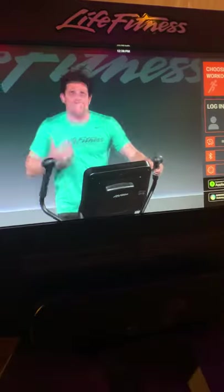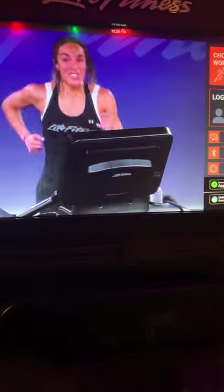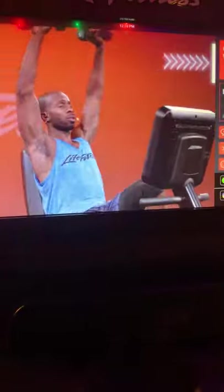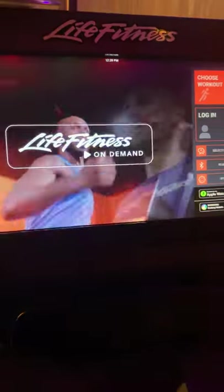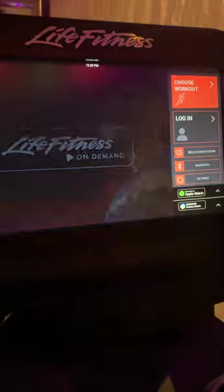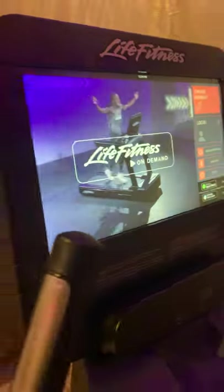Life Fitness SE3HD. We've had questions in regards to can we connect an Apple TV or an Amazon Fire Stick in order to watch TV? The answer is yes. It's not something that we recommend, it's not something that we promote, but it's definitely an option.